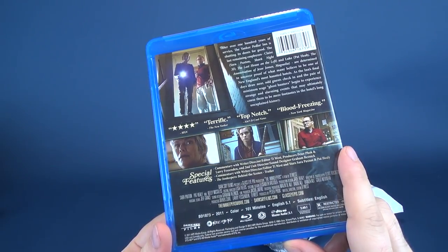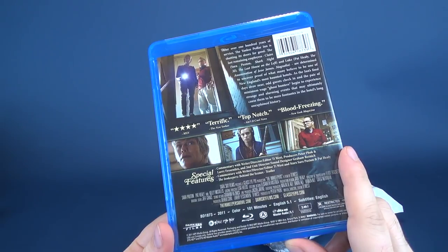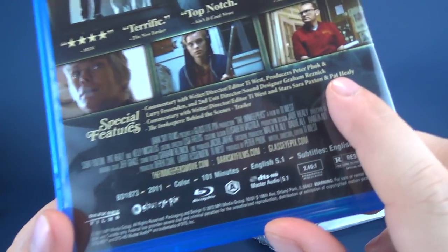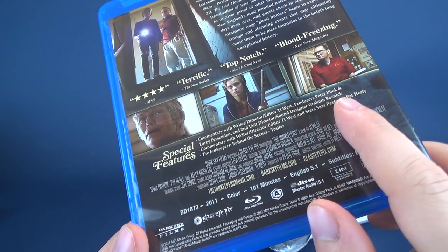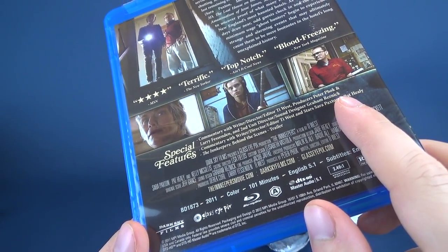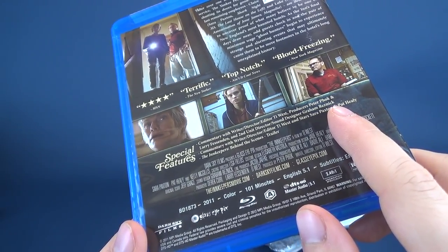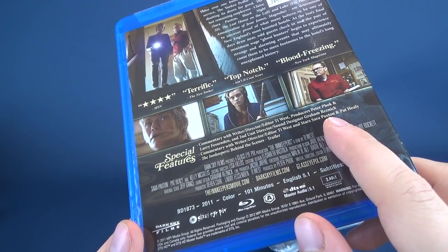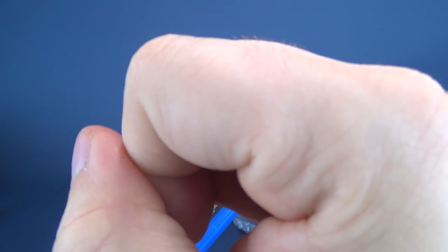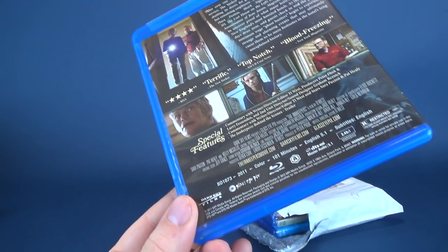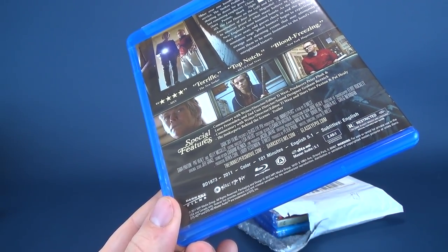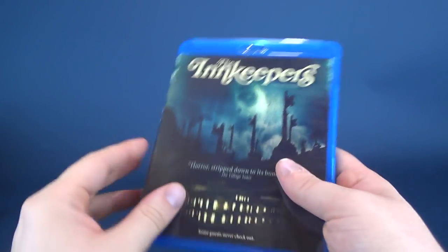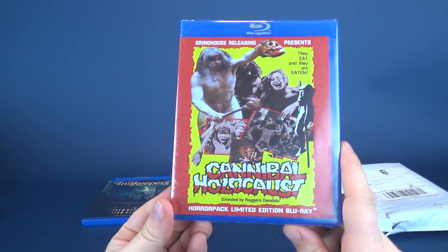Seems promising. Special features include commentary by writer, director, editor, Ty West, producers Peter Phok and Larry Fessenden, and second unit director, sound designer, Graham Resnick. Commentary with writer, director, editor Ty West, and stars Sarah Paxton and Pat Healy, and the Innkeepers behind the scenes trailer, pulled from 2011, this is when the movie was made, and it runs for 101 minutes, which also happens to be the length of time in which 101 Dalmatians runs for.